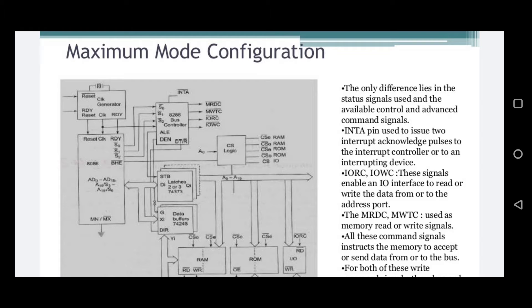The difference between minimum mode and maximum mode: the MN/MX pin which is connected to the power supply, that is logic one, will act as minimum mode configuration. The same pin which is connected to ground, that is logic zero, will act as maximum mode configuration.